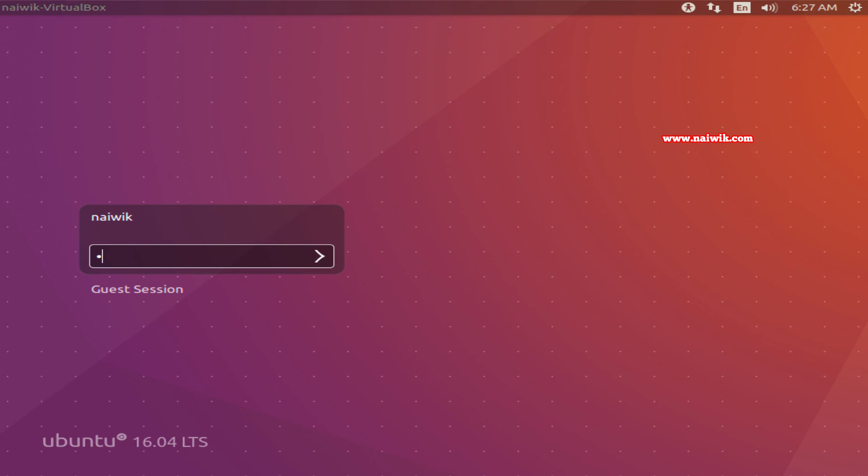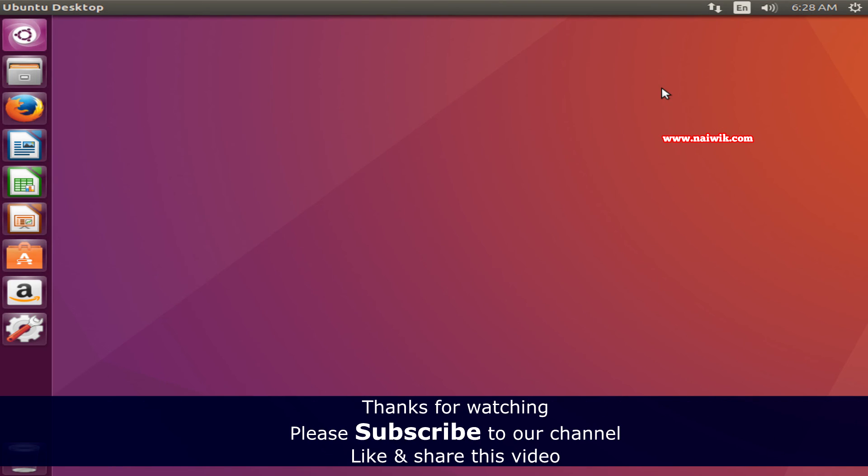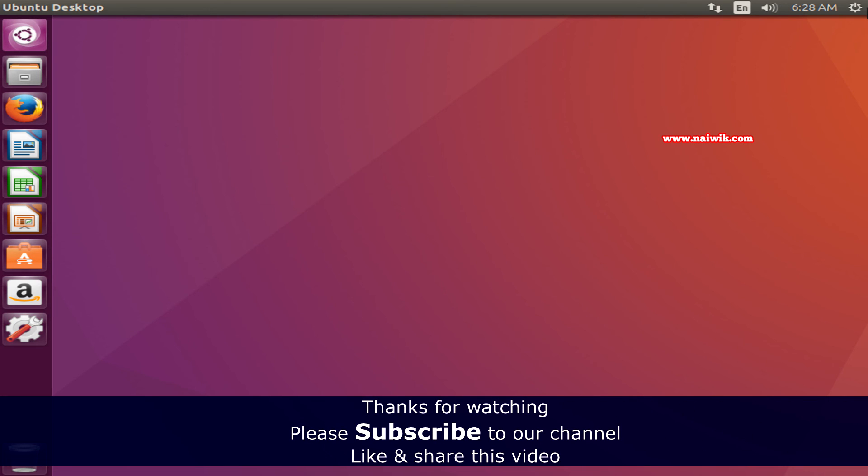That's it guys, this is the way to reset your Ubuntu login password. Hope you like this video. Please subscribe to our channel. Thank you.